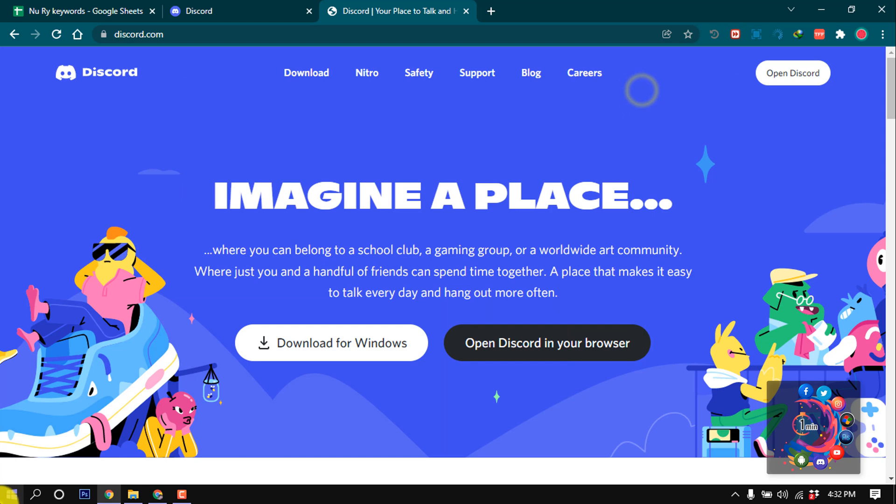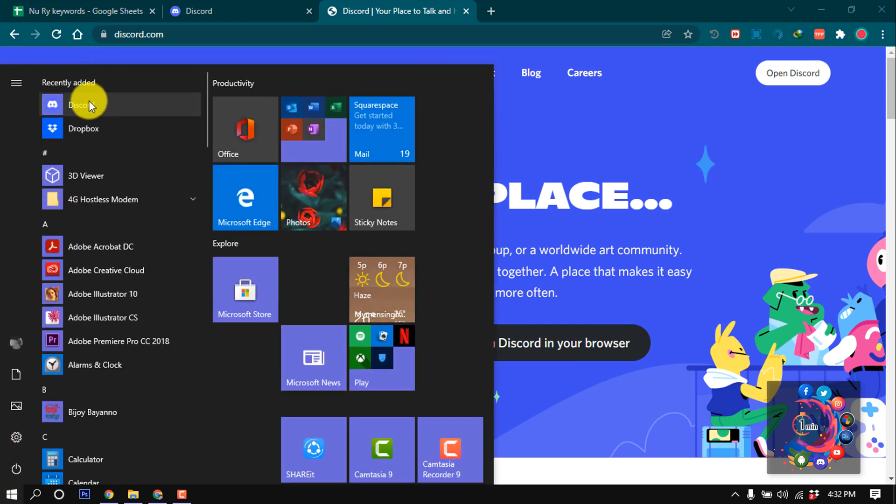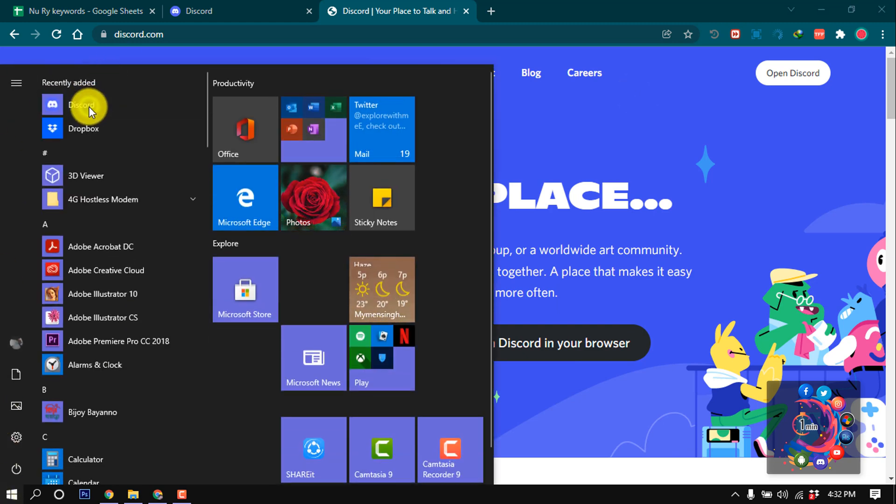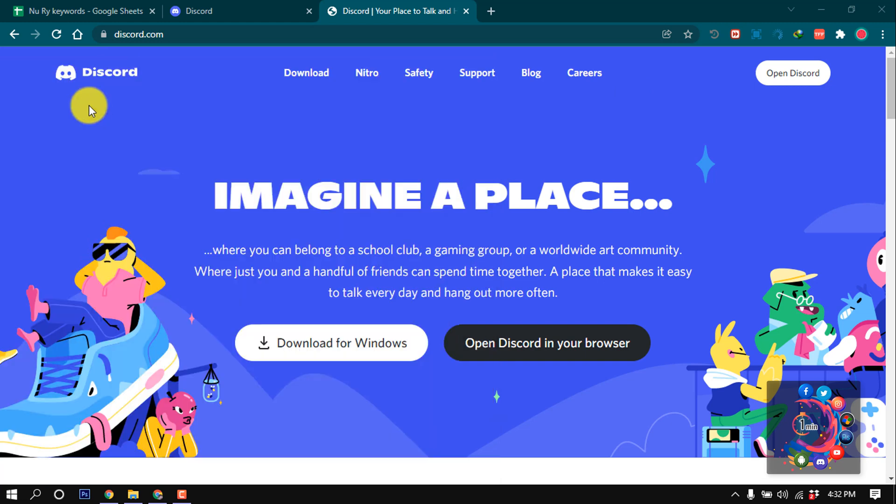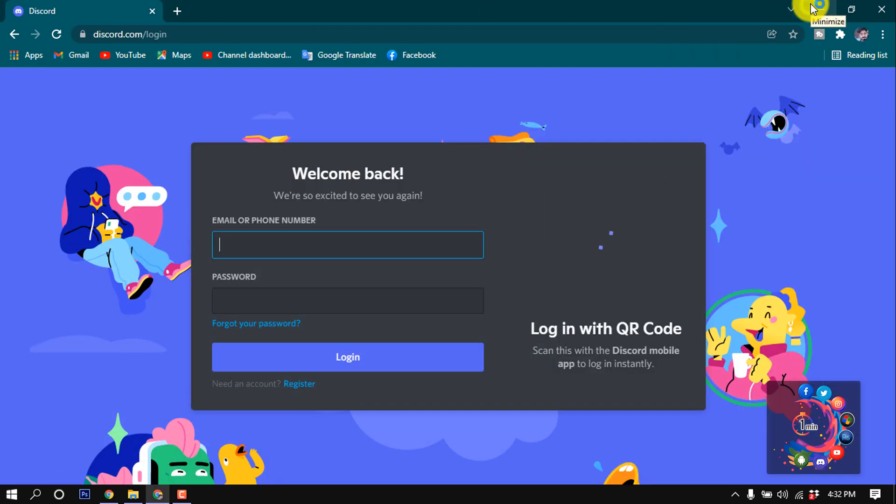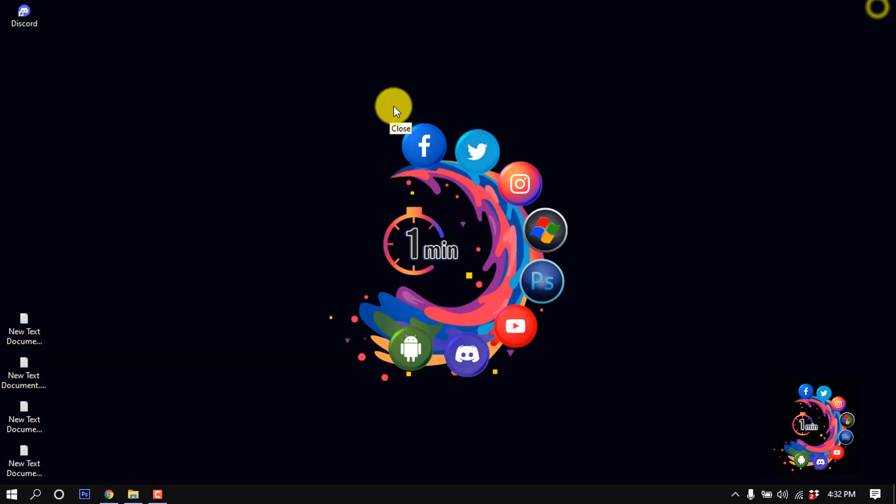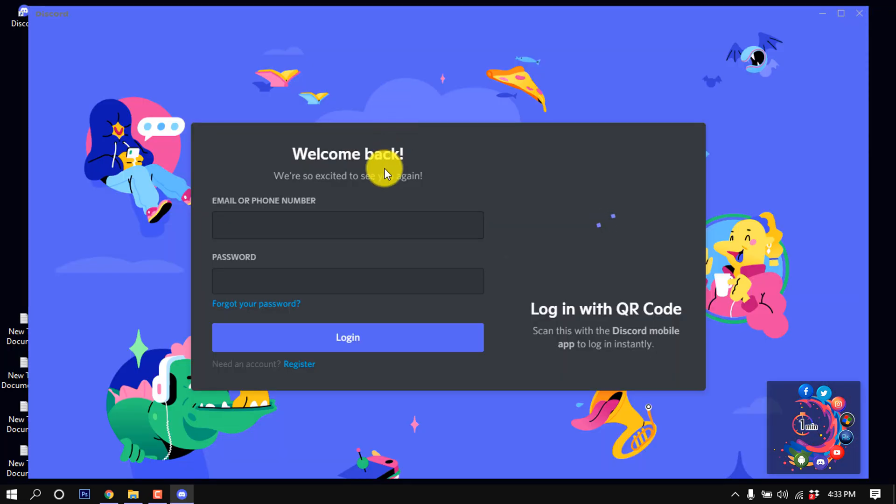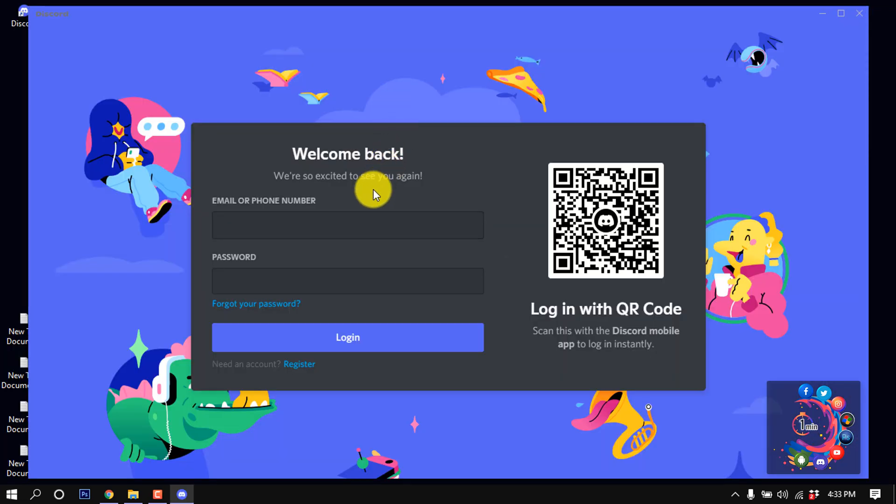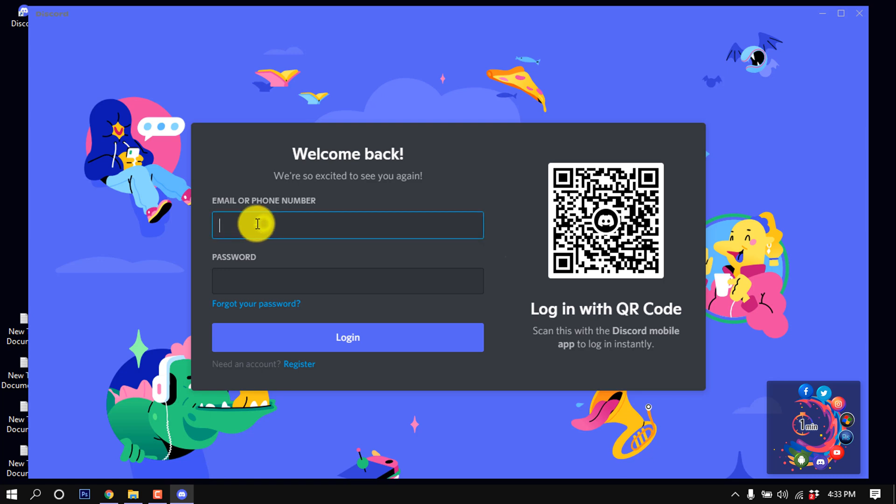you will get this Discord software on your PC, so open it. After that, here you can login into your second Discord account or your another Discord account. So give here